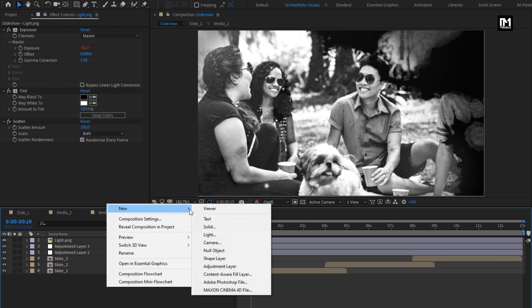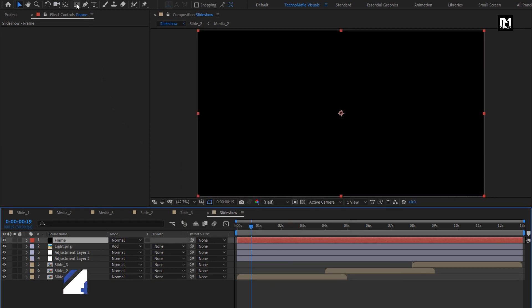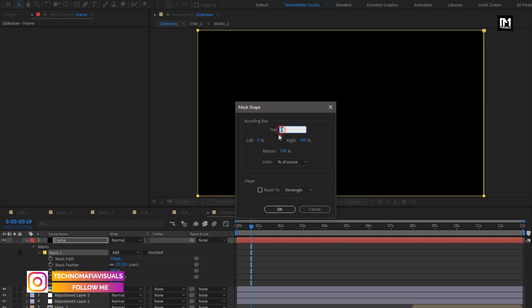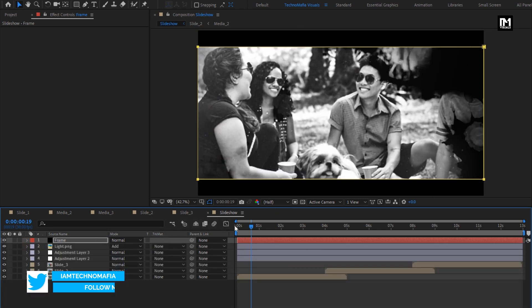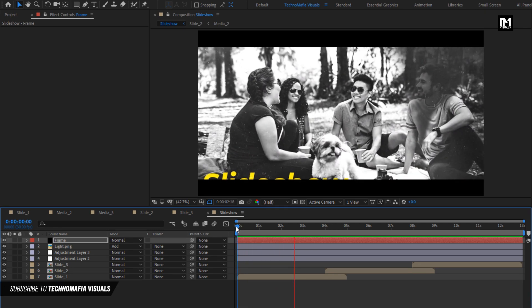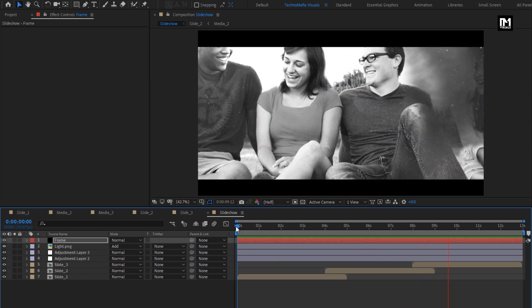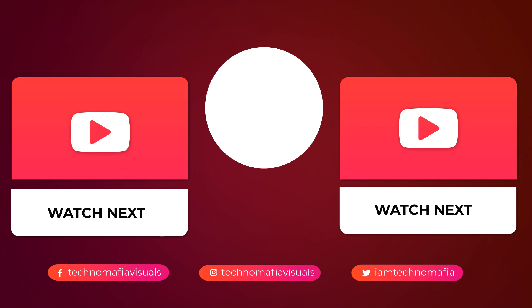Now add a frame. Create a new solid layer. Name it as Frame. Here you can set the color for the solid layer, or you can also add the Fill effect. Double click on the rectangle tool to create a mask. For Mask 1, change shape unit to Percent of Source. Change Top to 10%, change Bottom to 90%. Select Inverted. Now let's see the complete preview. Perfect. Similarly you can add multiple slides and create your slideshow. Thank you guys for watching this tutorial. See you next time. Have a great day. Take care.